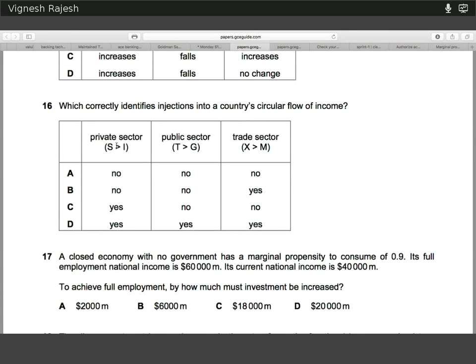Question sixteen. Net injections will occur in the circular flow of income model if investment is greater than savings — savings being private individuals depositing funds into financial institutions, taking money out of the circular flow. If taxation is greater than government spending, there's actually a net leakage from the circular flow as the government is taking money out and boosting their surplus. If exports are greater than imports, more money is coming into the economy than going out to the foreign economy. So the answer is B.